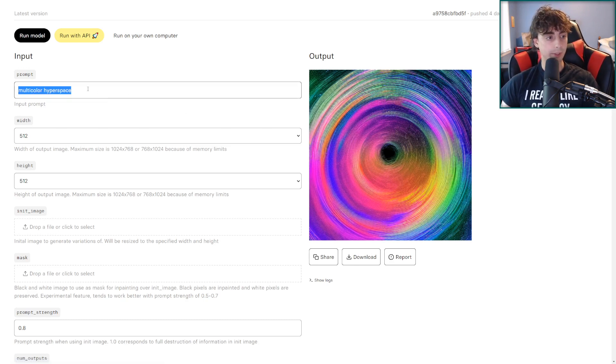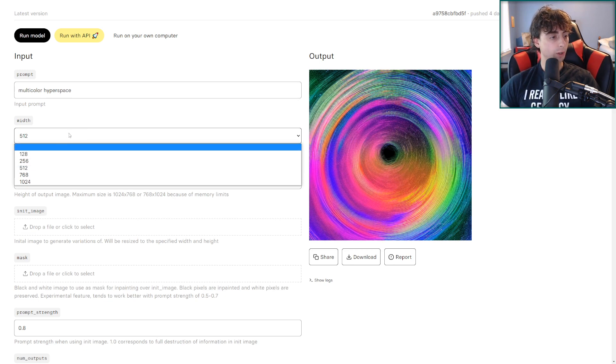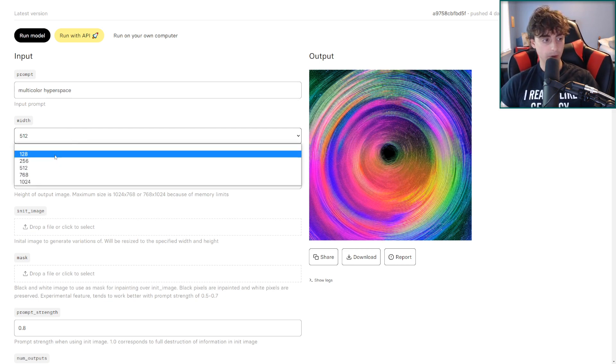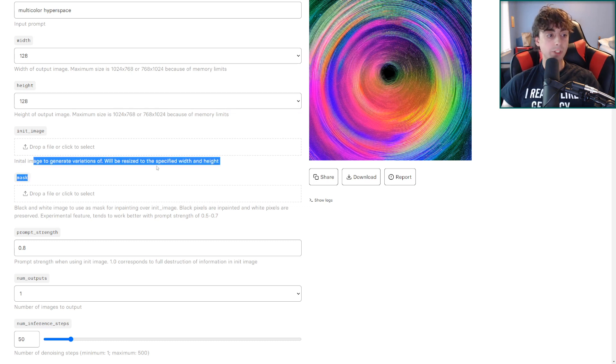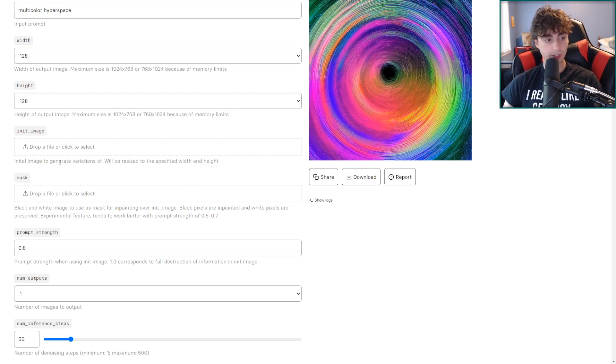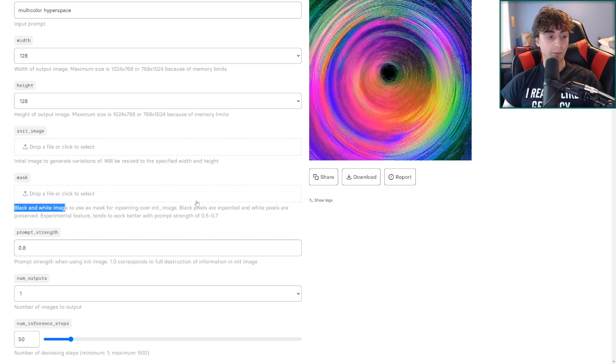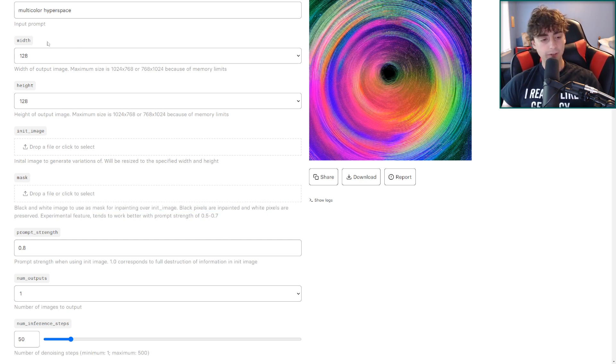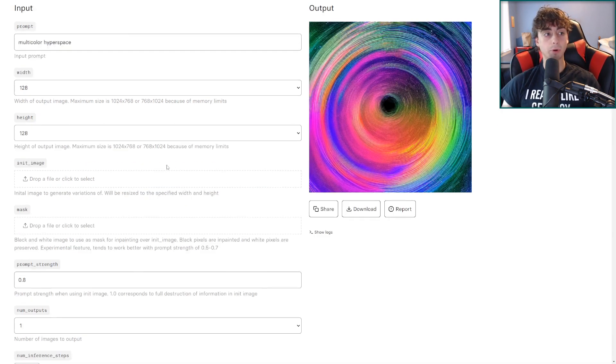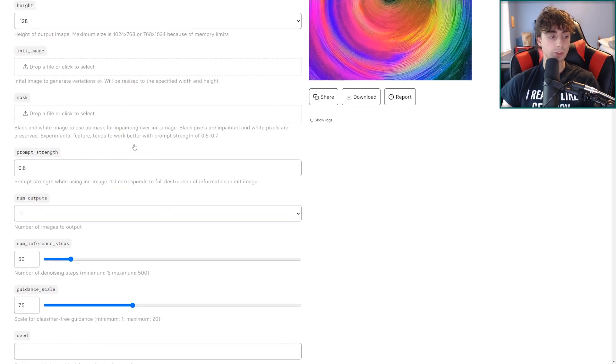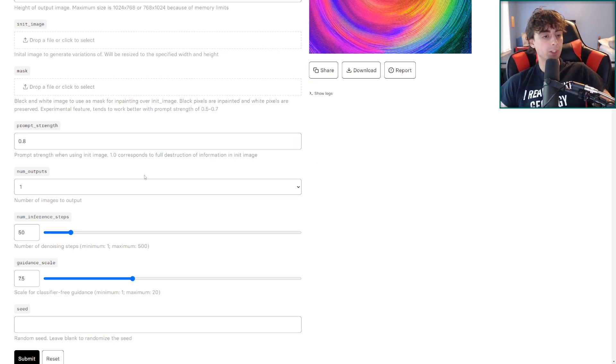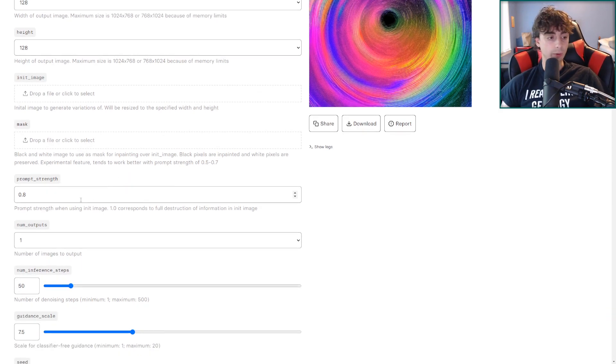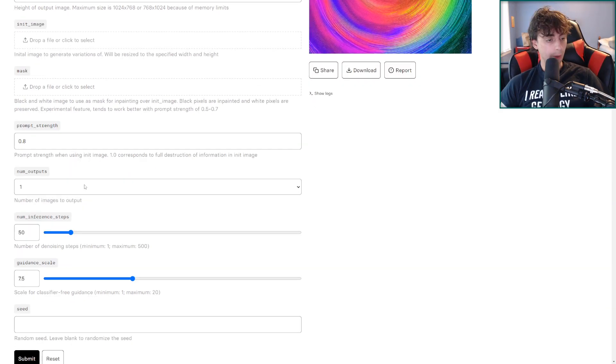You just put your image prompt in here like normal. We've got width going all the way up to 1024 and what's nice is you can go down to 128. Initial image to generate variations of which is very nice to see in here. Something that wasn't available on the Dream app. We've got a mask for inpainting which is extremely exciting as well. Again something that's not available in that base Dream app either. So yes both variations and inpainting are supported on the Replicate.com version of Stable Diffusion. We've got a prompt strength that specifically corresponds to the initial image or variations. So we can say how strong the prompt will affect that.